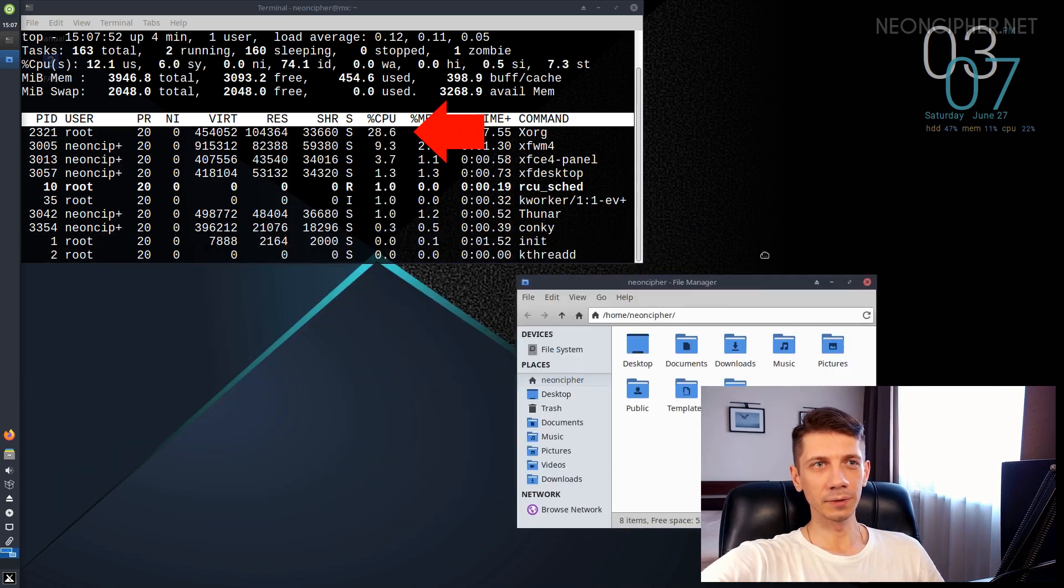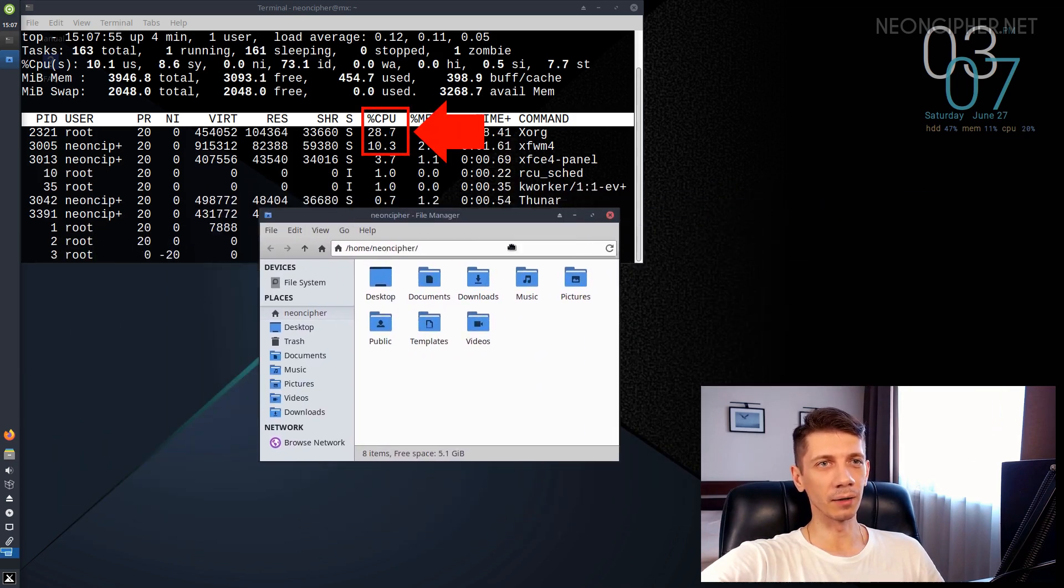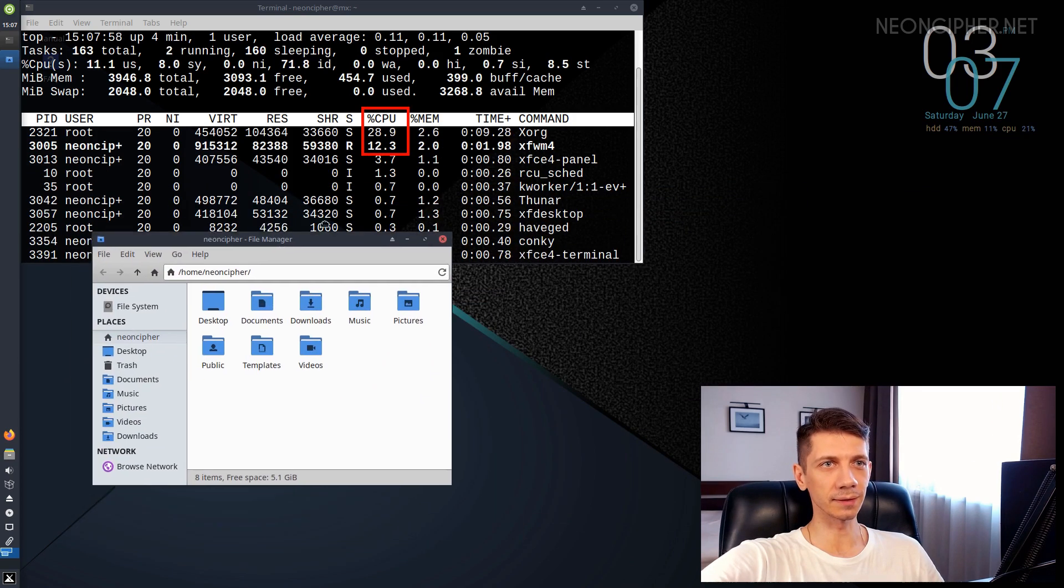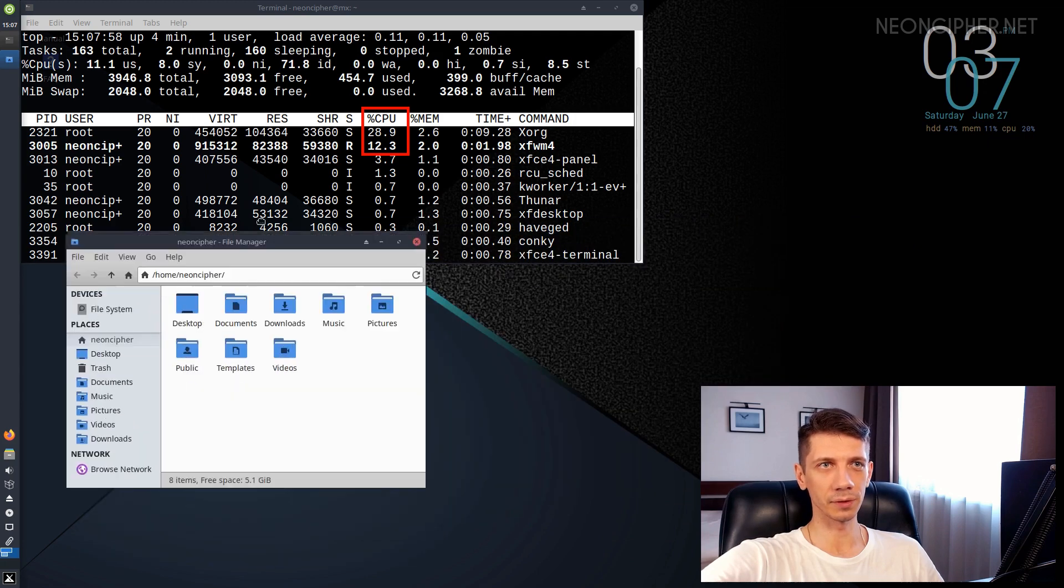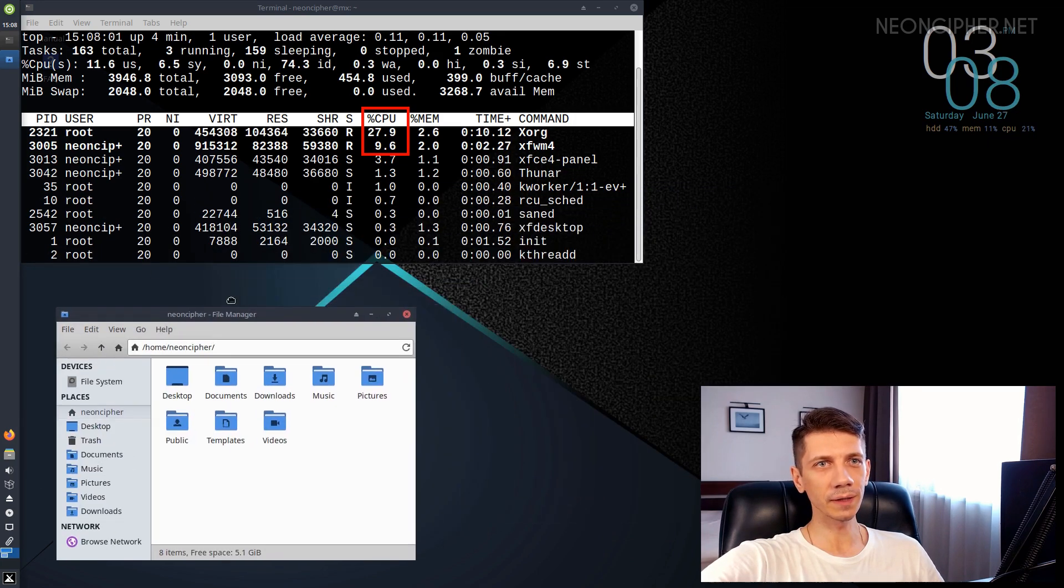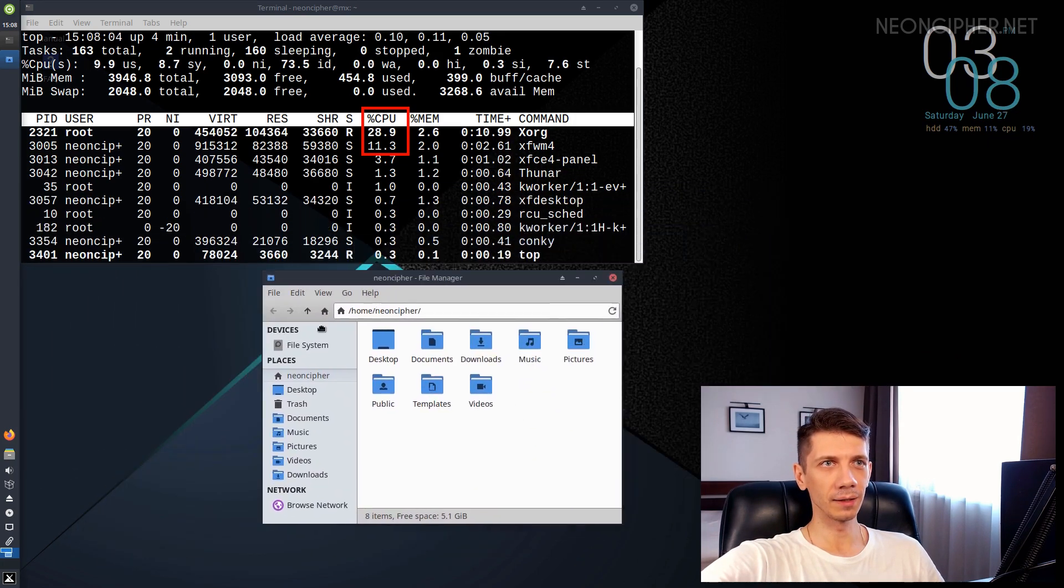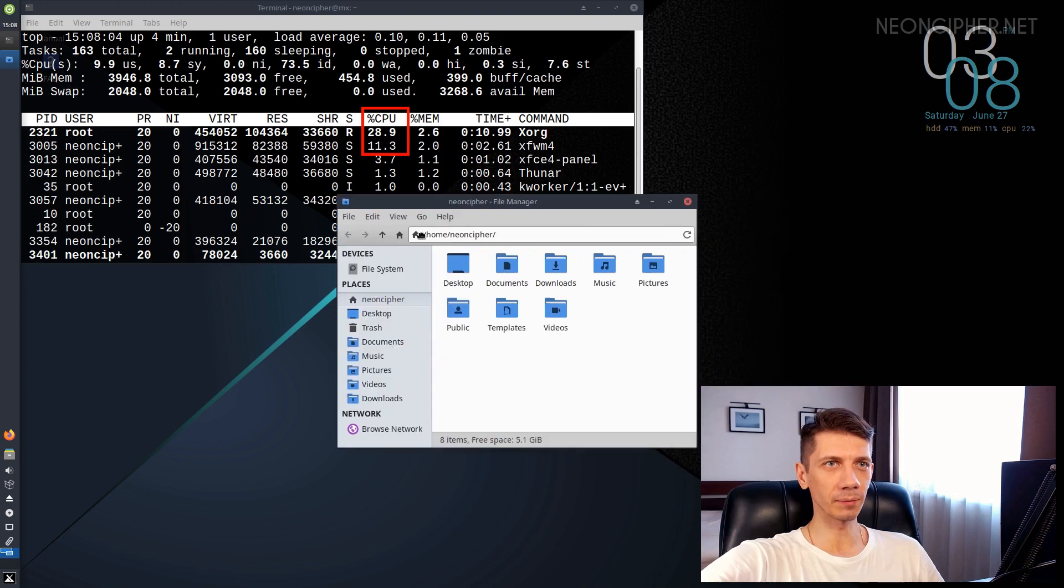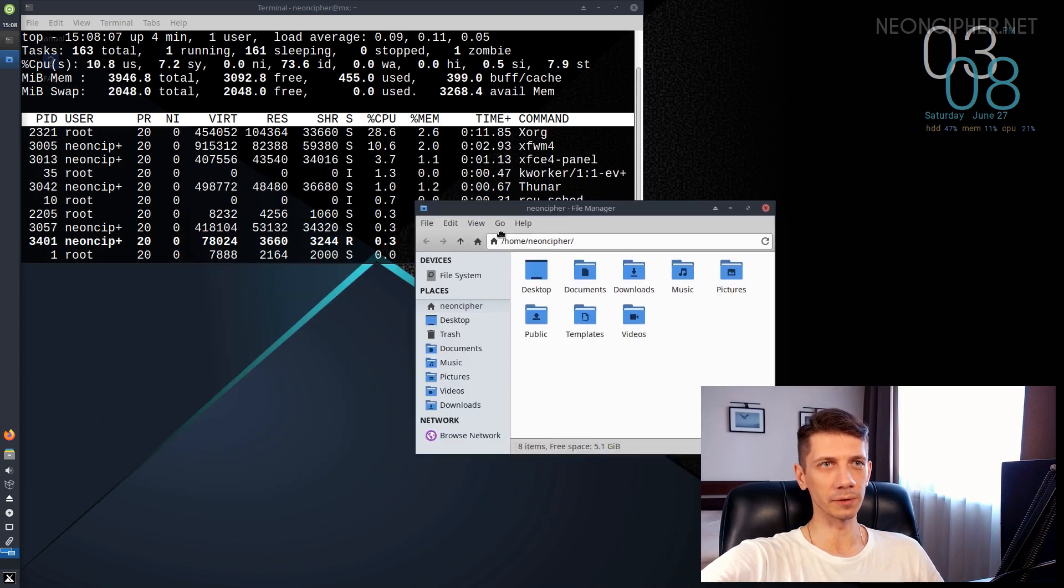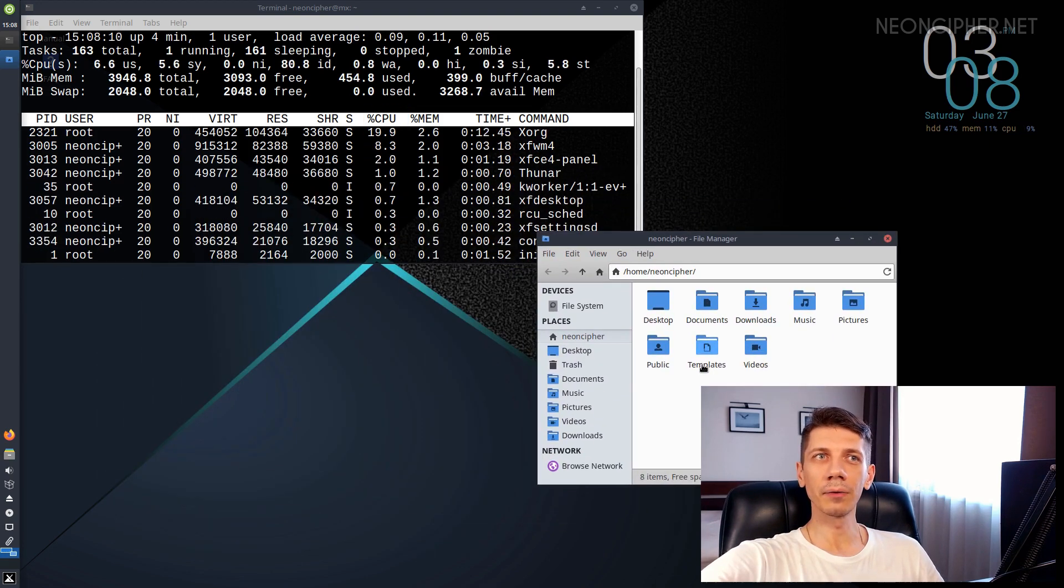While I'm doing that, let's take a look at the CPU column. We have two processes taken the most. Around 29% and 10%. If we sum those up, it will be around 40%. Let's write down those numbers that we got.